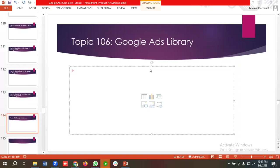Ads Library is an ad spying tool. If you want to see the competitor ads, how they are writing their ads, which formats they are using, then you can consider Google Ads Library. Previously we didn't have this option available in Google Ads. Google has recently launched these updates. Let's see how we can use these effective tools for our Google Ads.